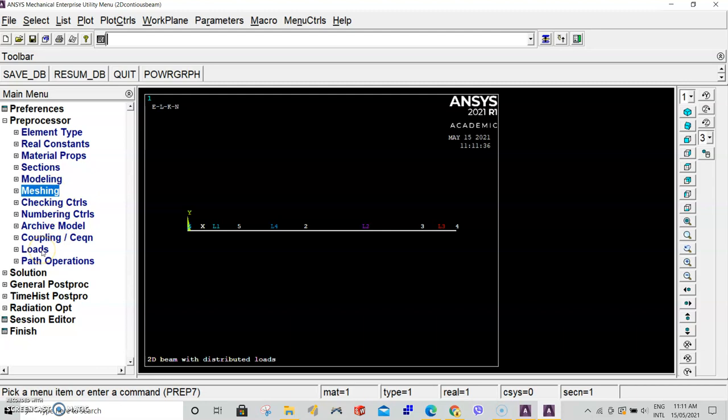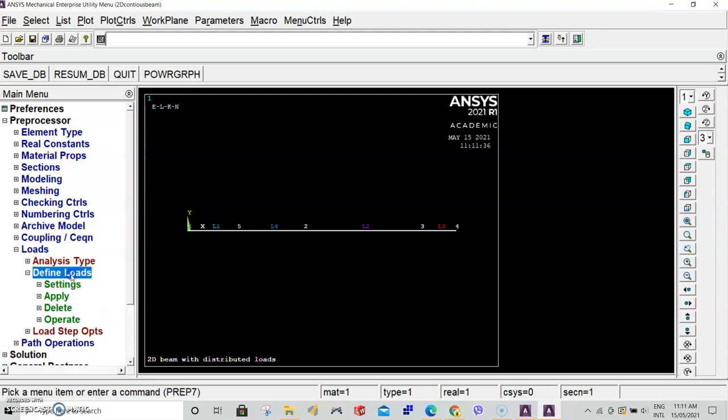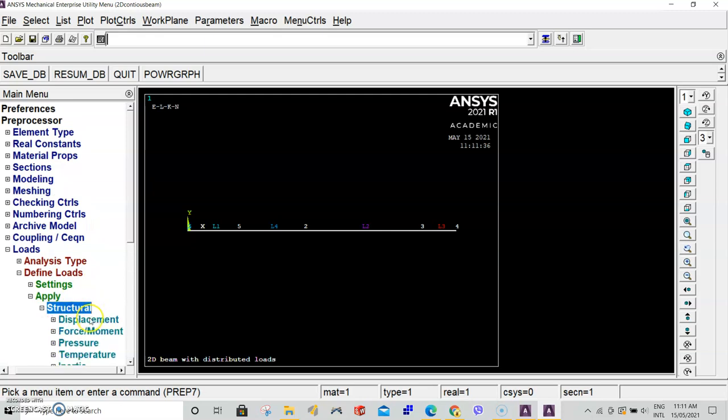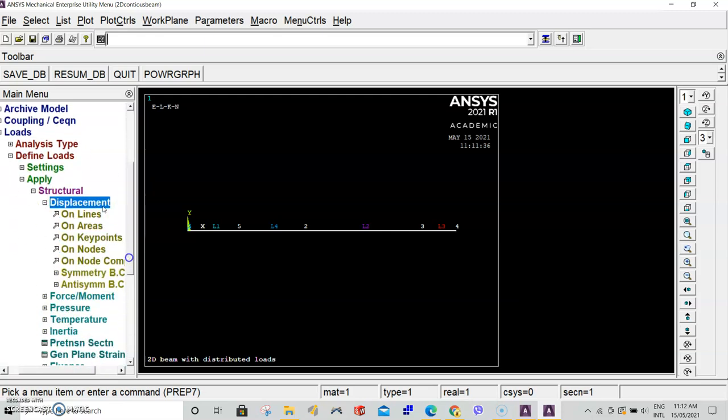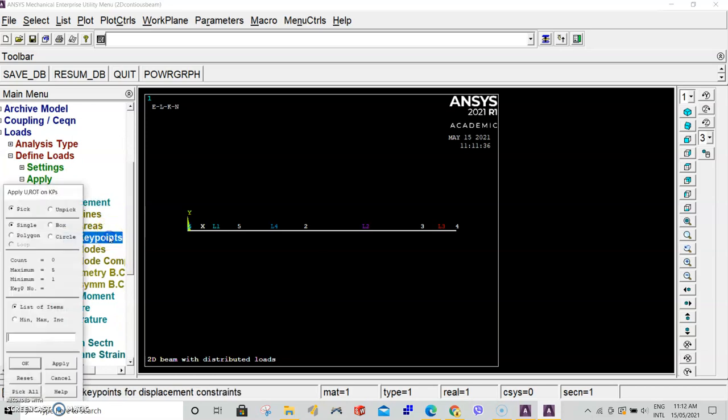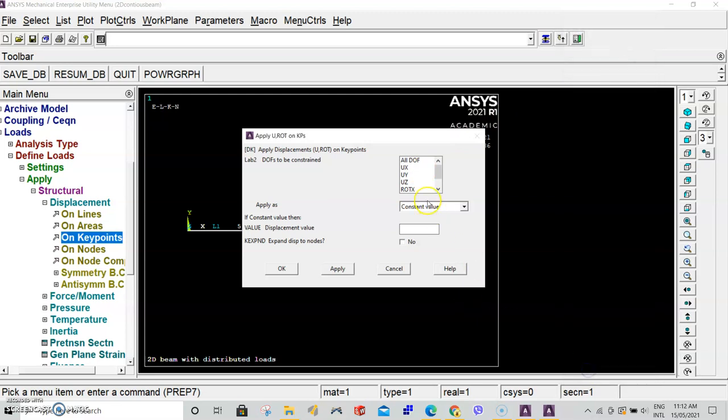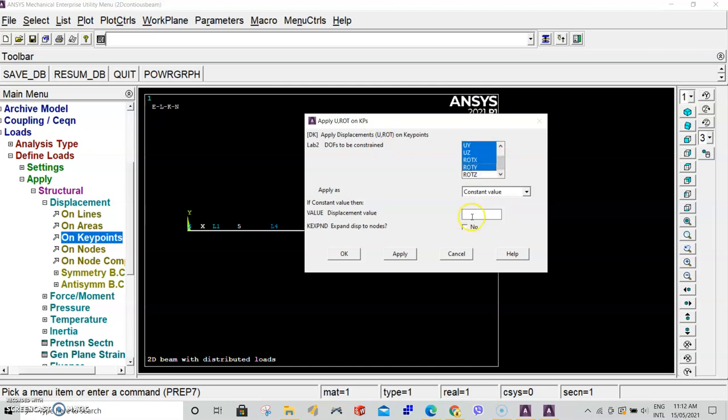Go to loads, define loads, apply, structural, displacement. We want to apply displacements on keypoints. Select keypoint 1 first. Click OK. The way we want to restrain keypoint 1 is in all directions except for rotation about the Z axis. So X, Y, Z, rotation X, rotation Y. Set the value to zero and click apply.